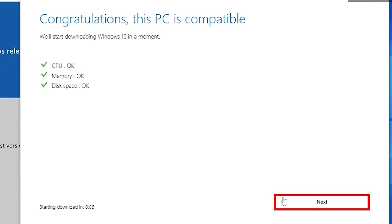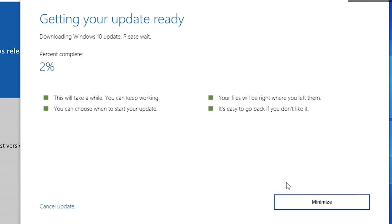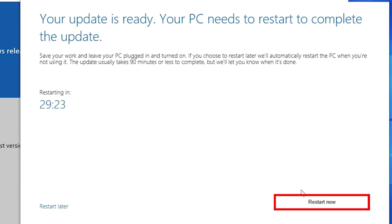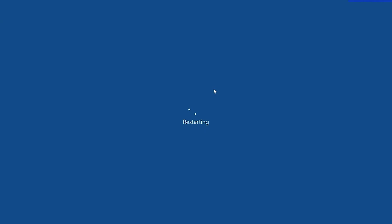The installer will confirm if your PC can handle the new update, and once you click Next, the update will start to download. Once the download has finished, the PC will start a 30-minute countdown to restart to finish the update. You can click 'Restart Now' to begin it immediately.